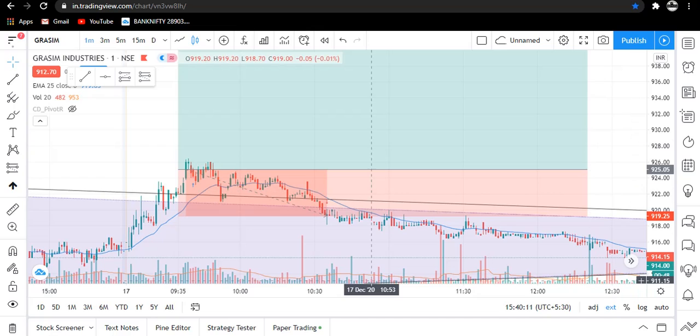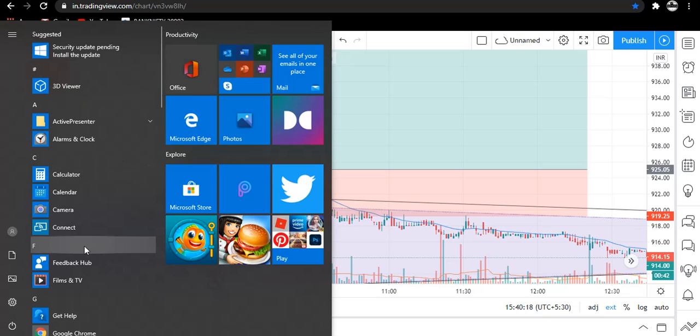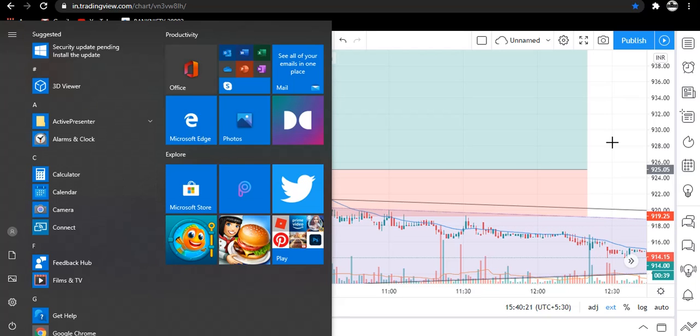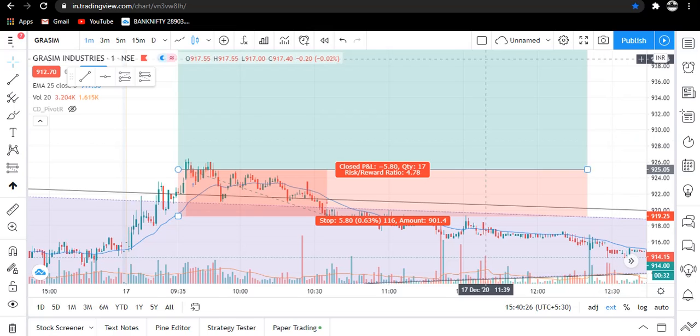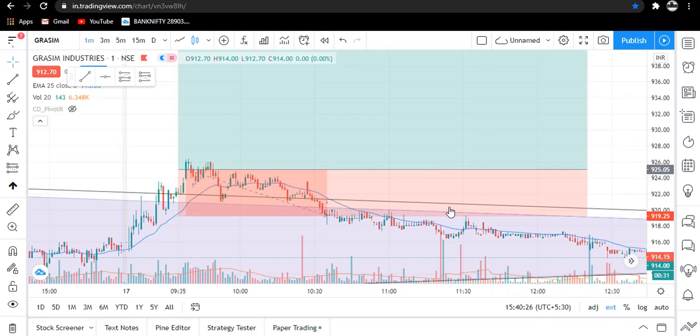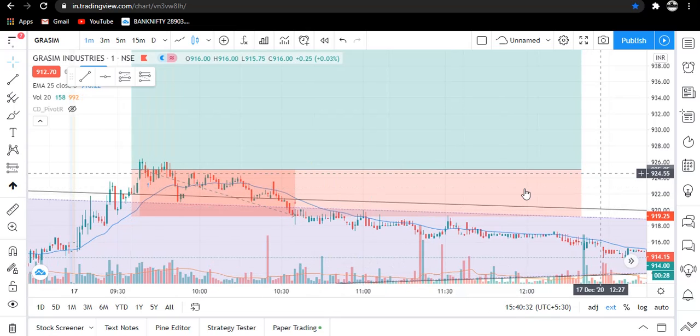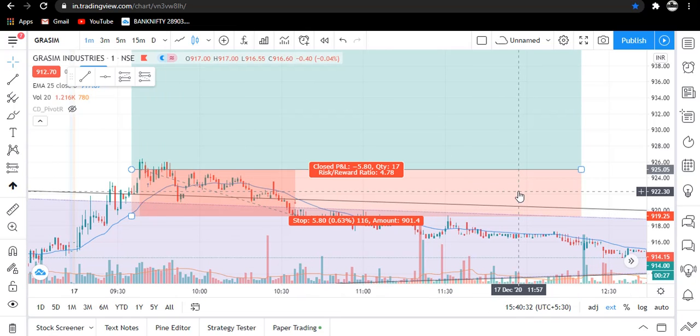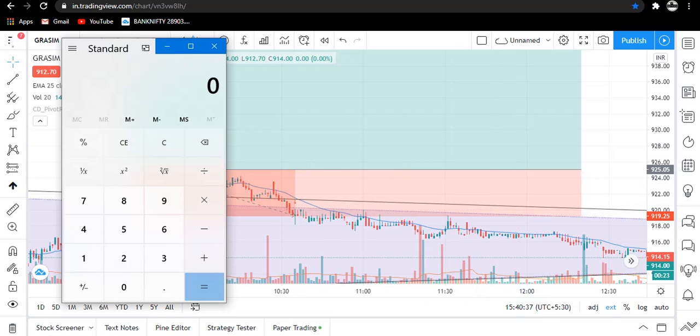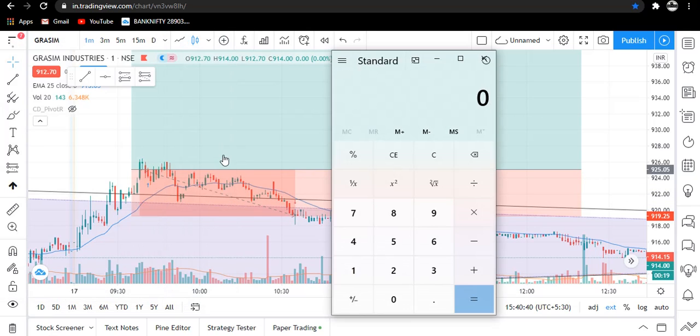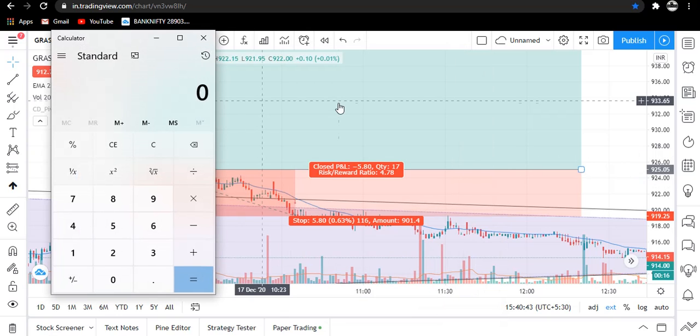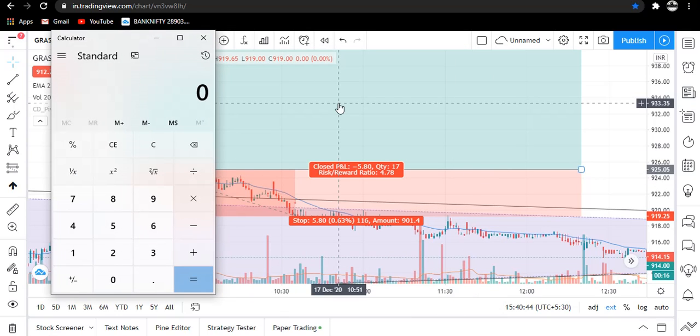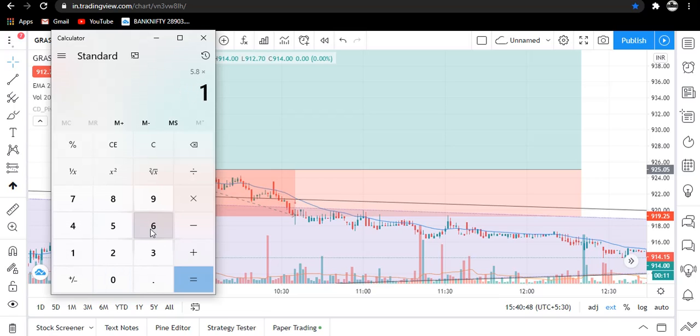First let's calculate the loss which we booked in Grassim or equity segment. Let me open the calculator. This was our trade in Grassim but it didn't work properly. That's okay, sometimes we have to accept the loss. Our stop loss points were 5.80 and our quantity is 16, so the loss in equity segment today is 92.8 rupees.